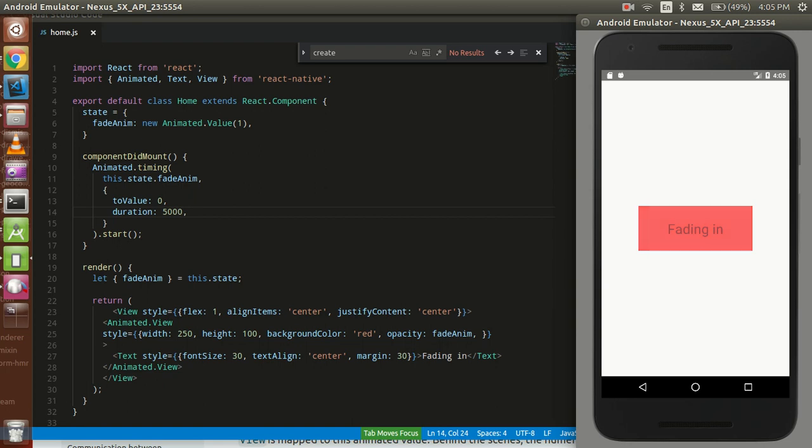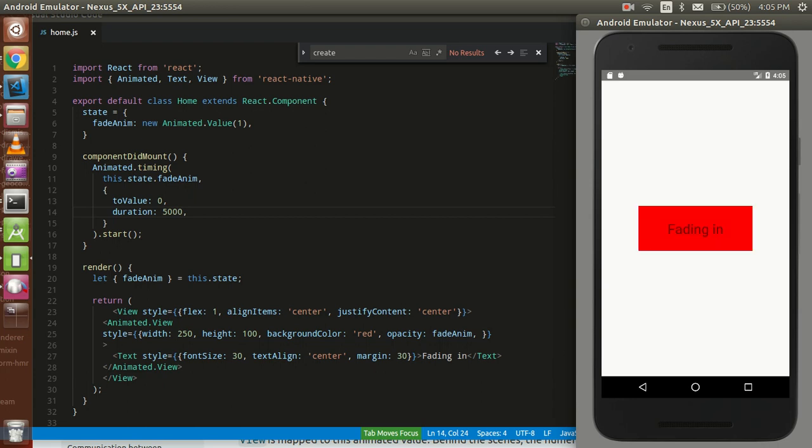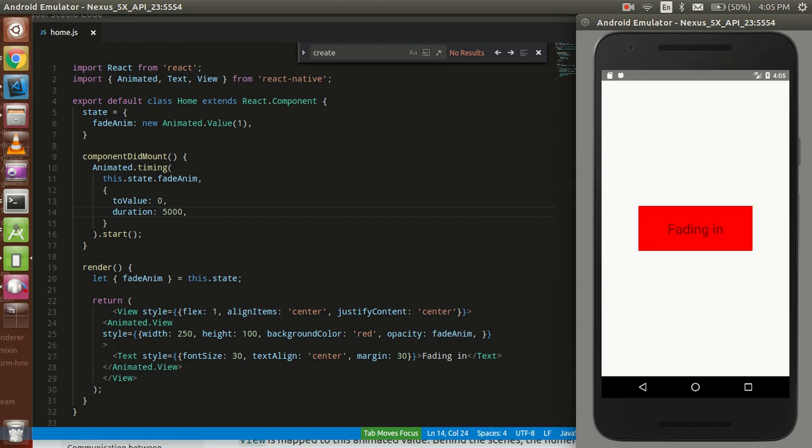Hello guys, welcome back. In this video tutorial we're going to learn how we can use animation in React Native. In this video we're going to make the fade in effect and fade out effect. You can see this is an example of a fading effect.